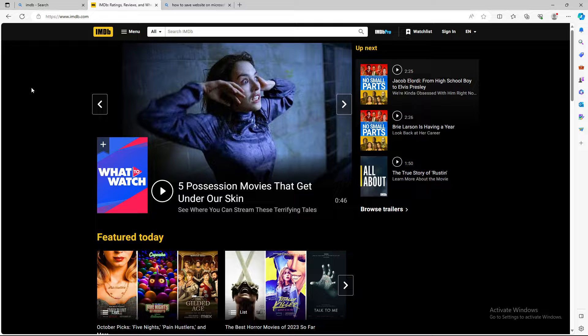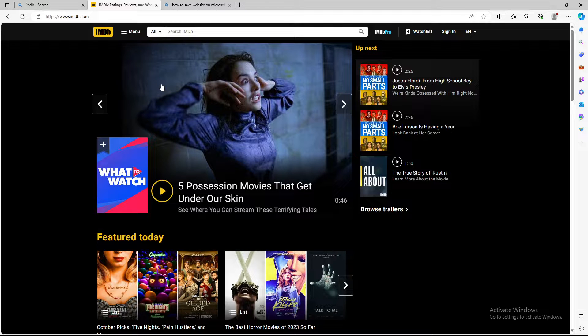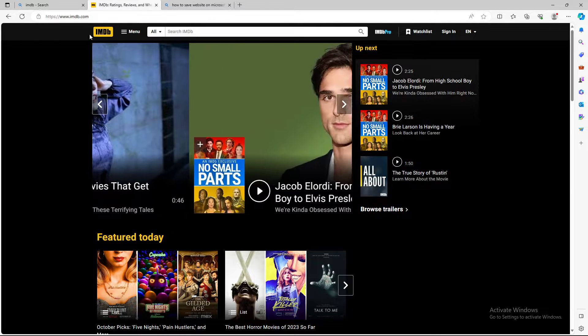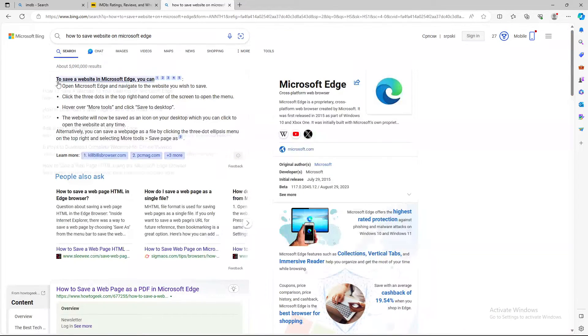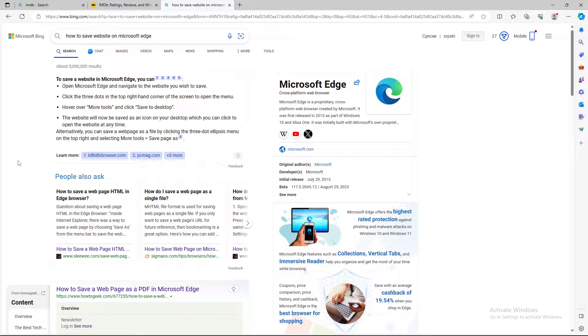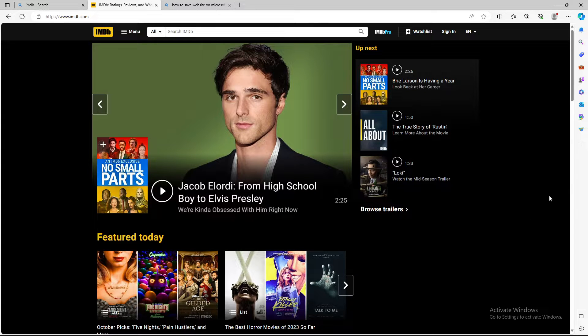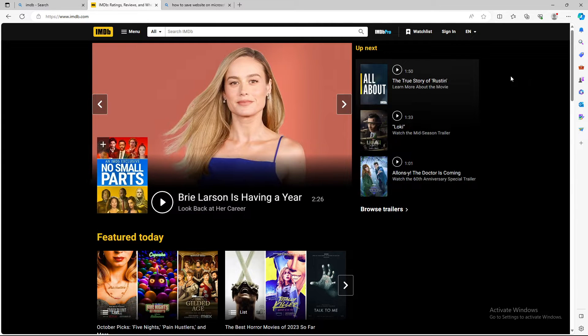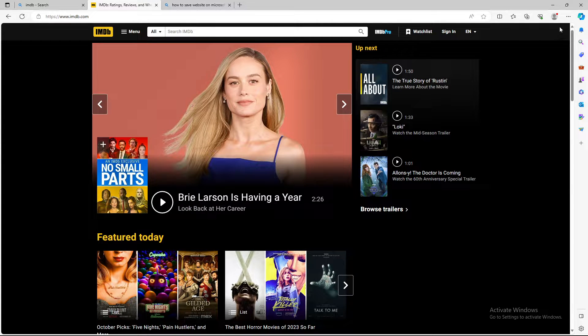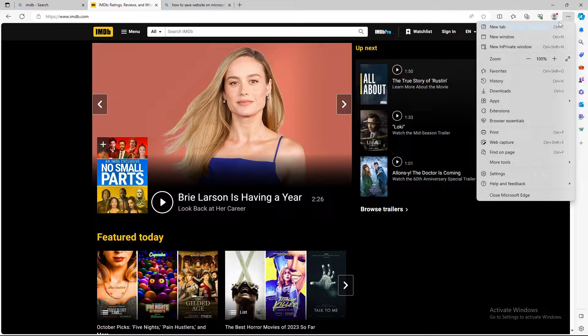But there is also another option. You can open the site and find it in the more tools. You need to go to the upper right corner on these three dots.